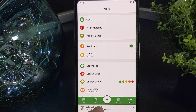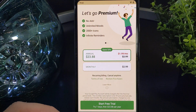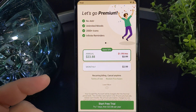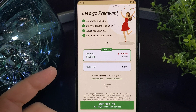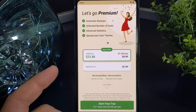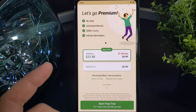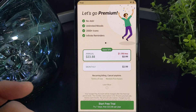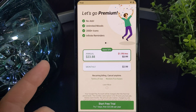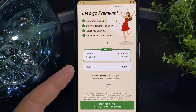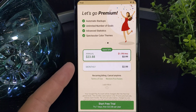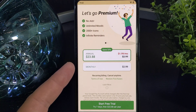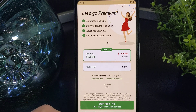Let's take a look at the premium and see what you get. If you go premium, there's no ads. You get unlimited moods, automatic backups, unlimited goals, advanced statistics, infinite reminders, and so forth. What you're going to pay is $23.88 a year if you go annually. If you decide you just want to pay monthly, it's $2.99.